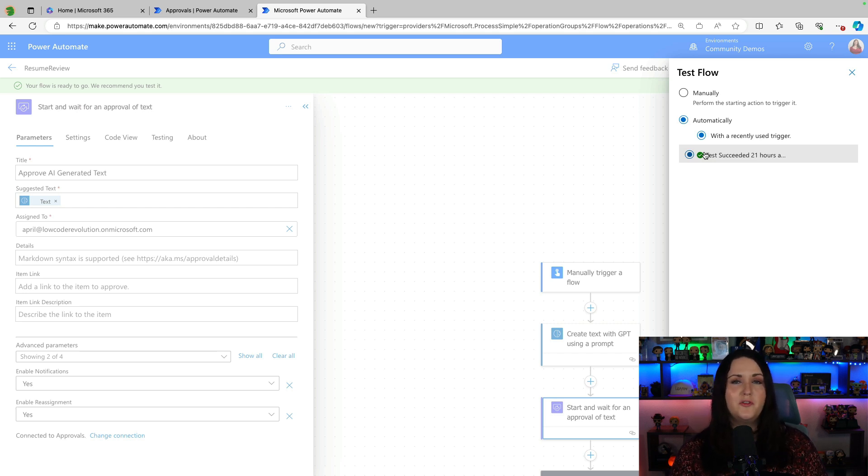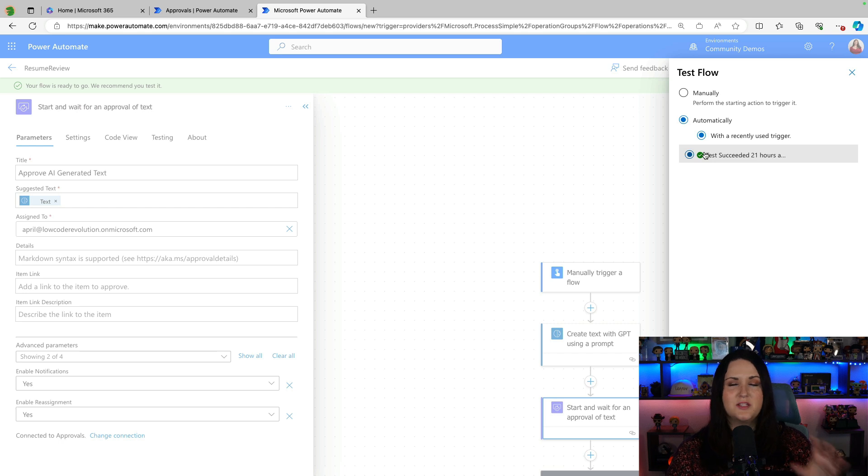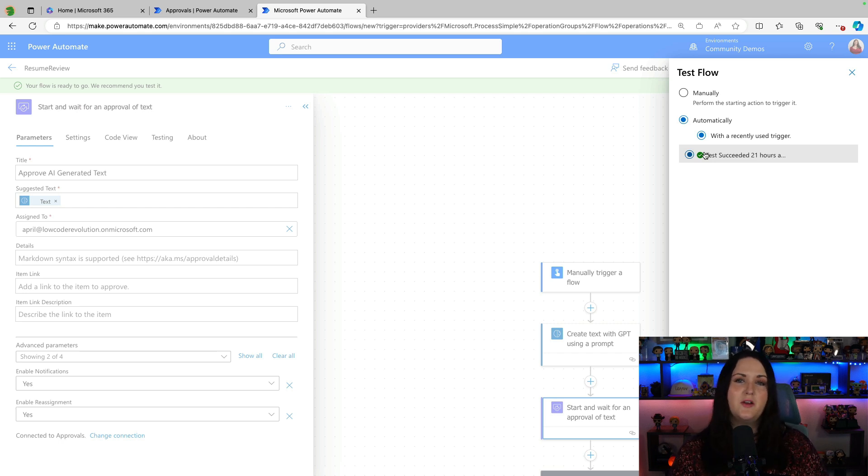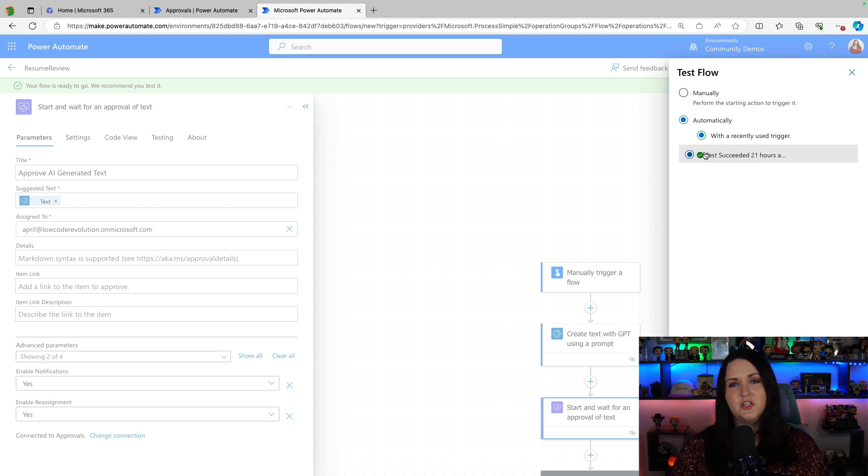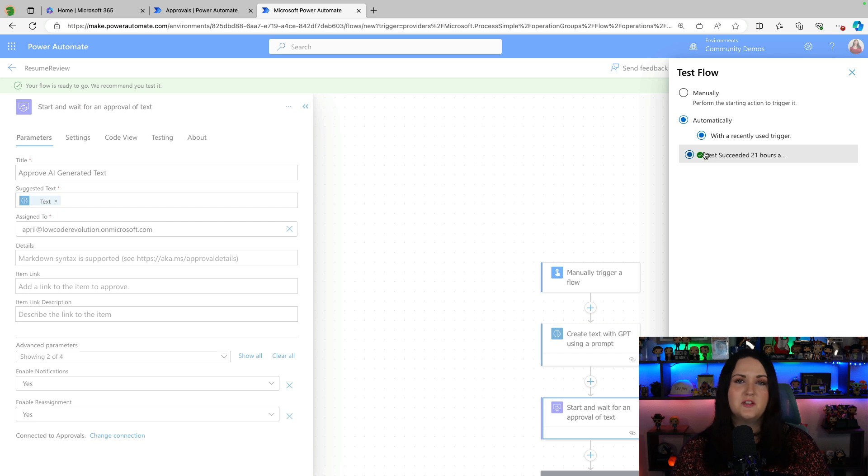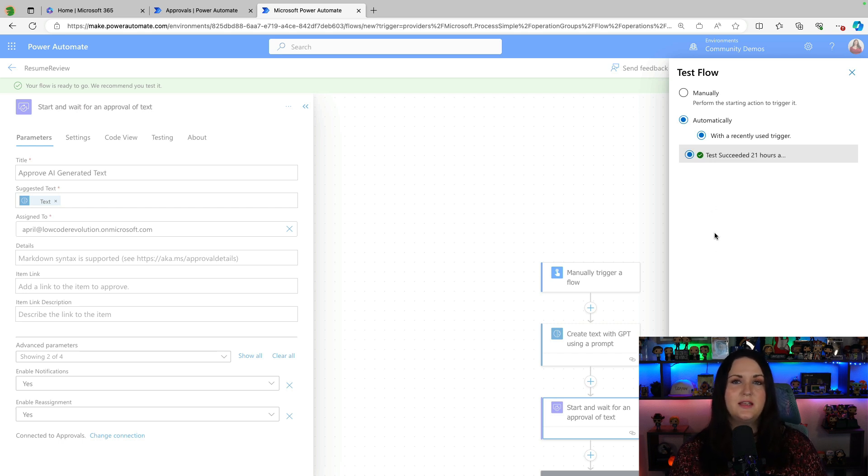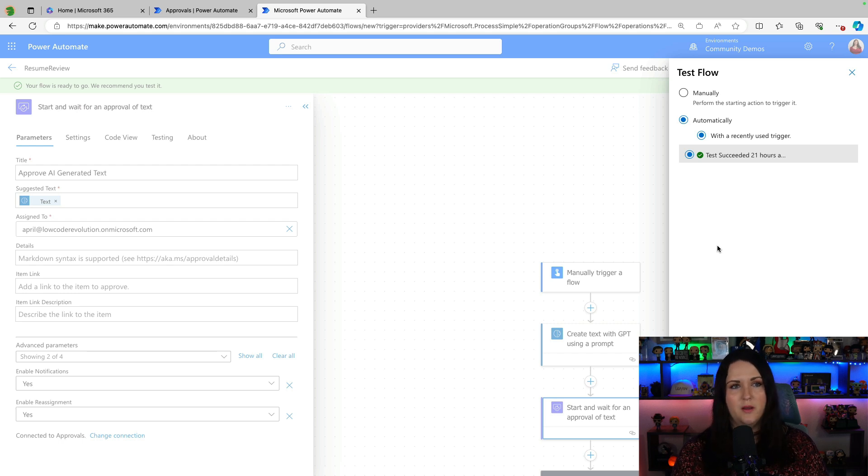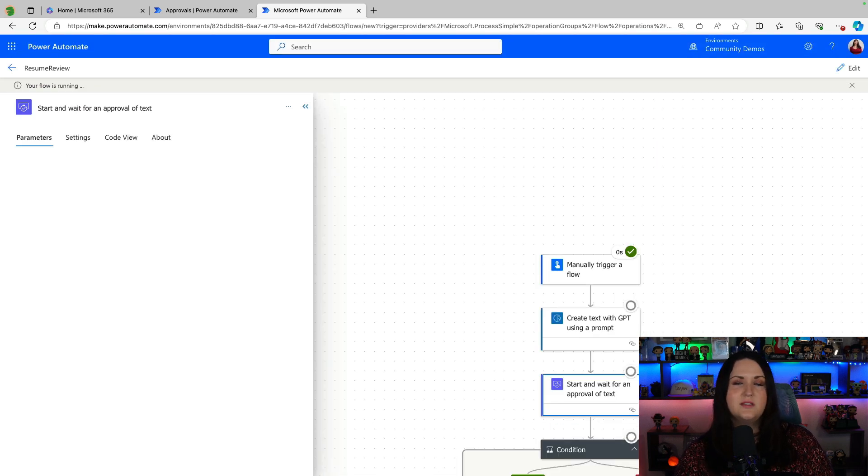This particular flow, if you didn't watch the previous video, is taking a resume context and it's taking job description information and it's comparing the two and providing a GPT generated recommendation on if the person is a good hire based off of the job requirements. So it has some inputs in this particular flow where I'm pasting in the resume and the job requirements. So if we test this, we'll see what this new approval action gives us.